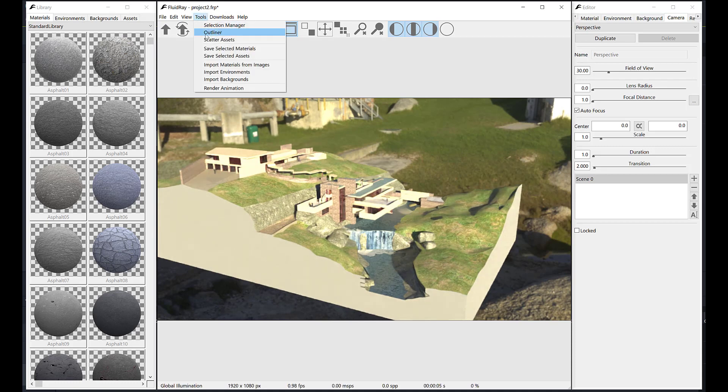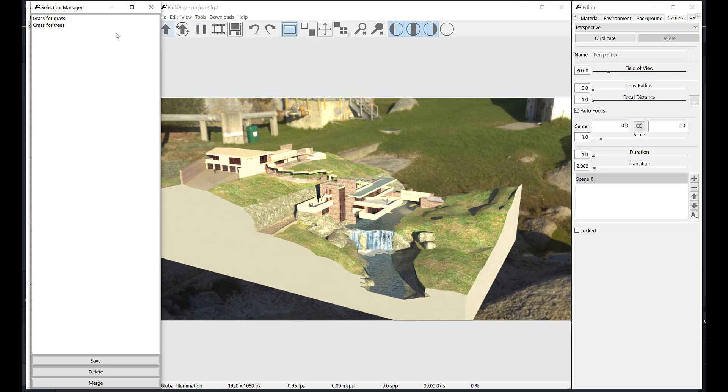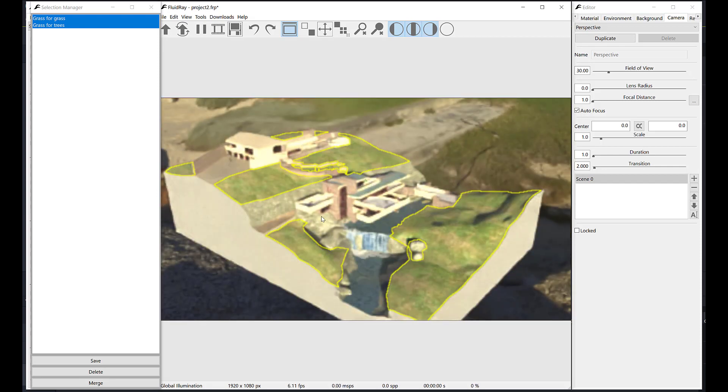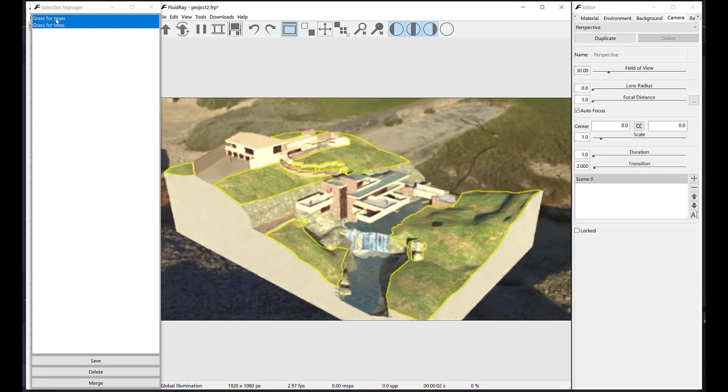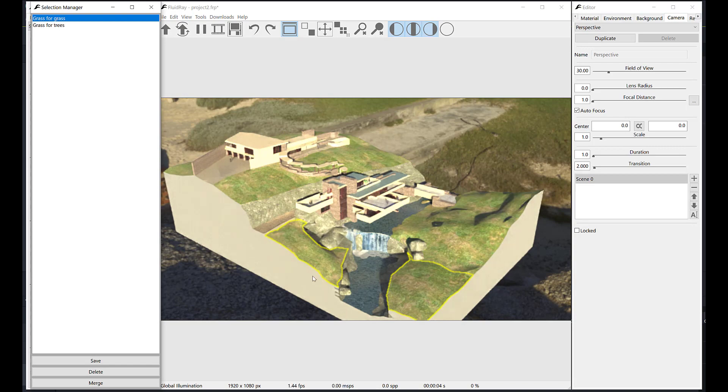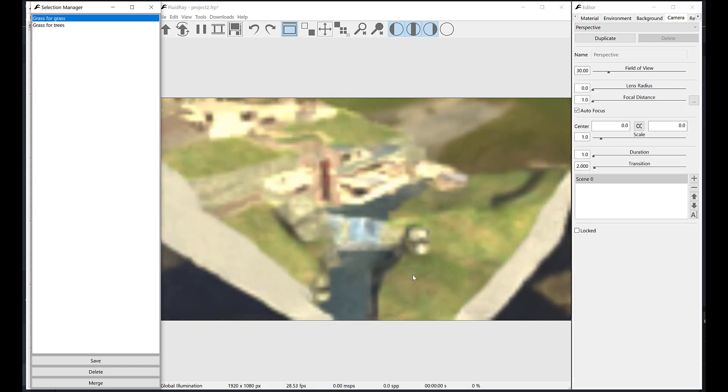In order to scatter assets, we first need to select a surface where they will be scattered. We've already saved a couple of selections. They will be used as surfaces for our scattering.